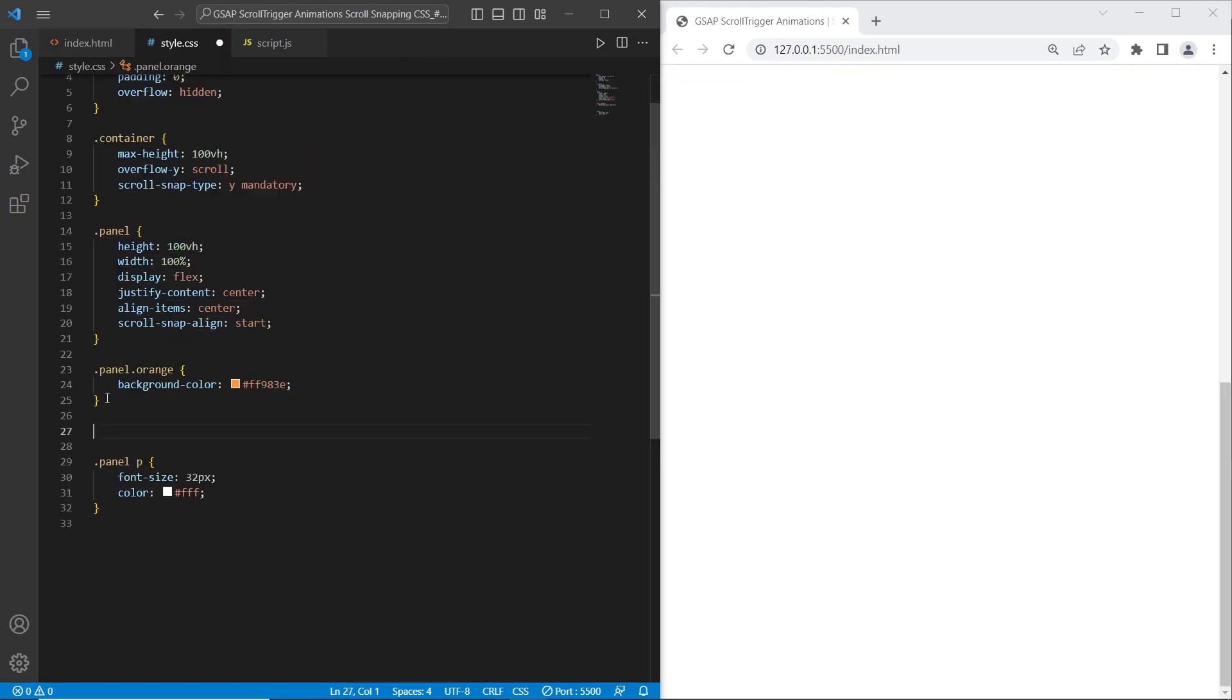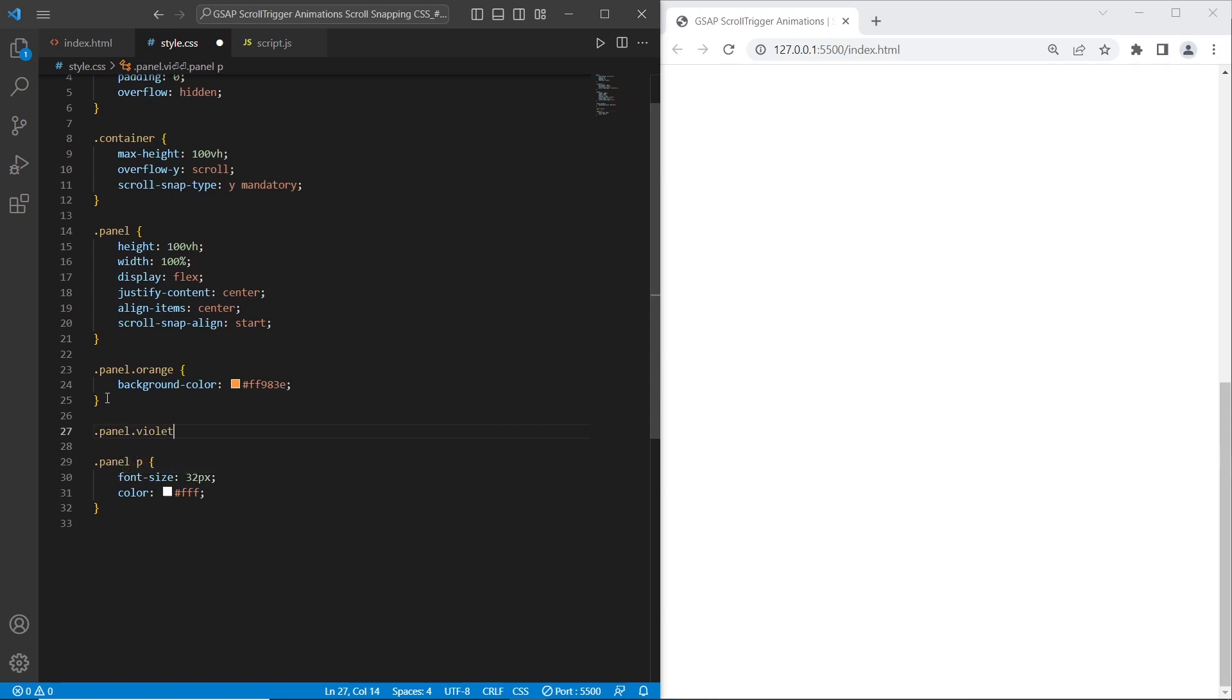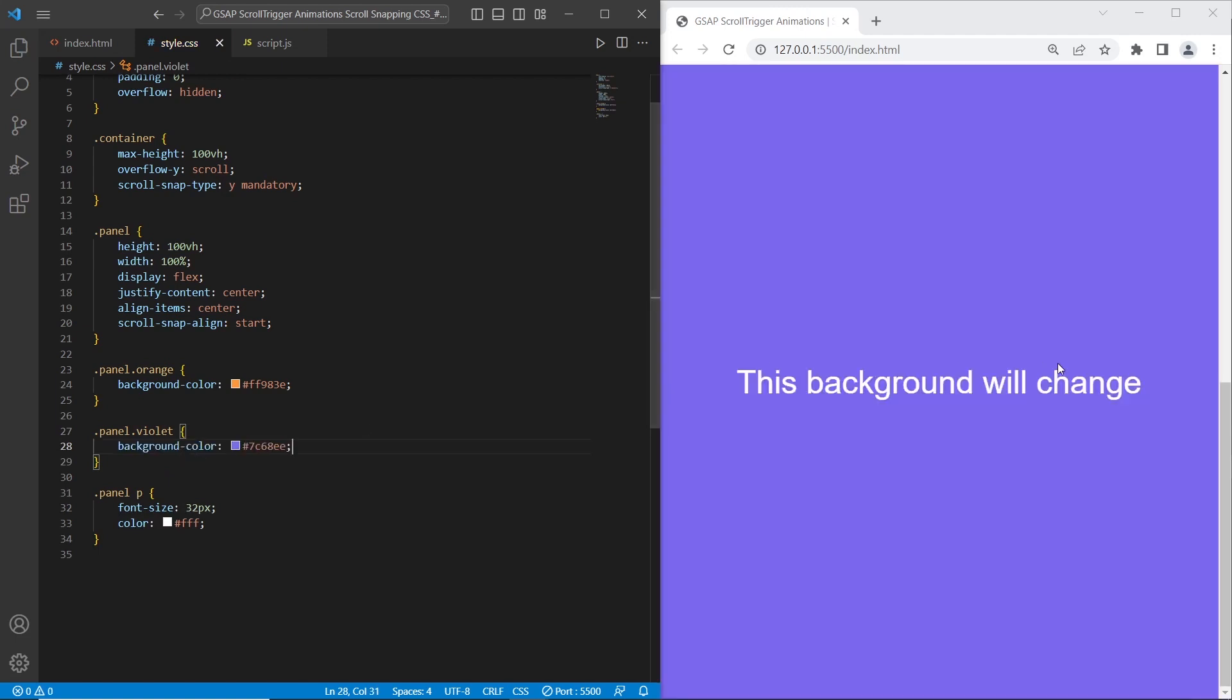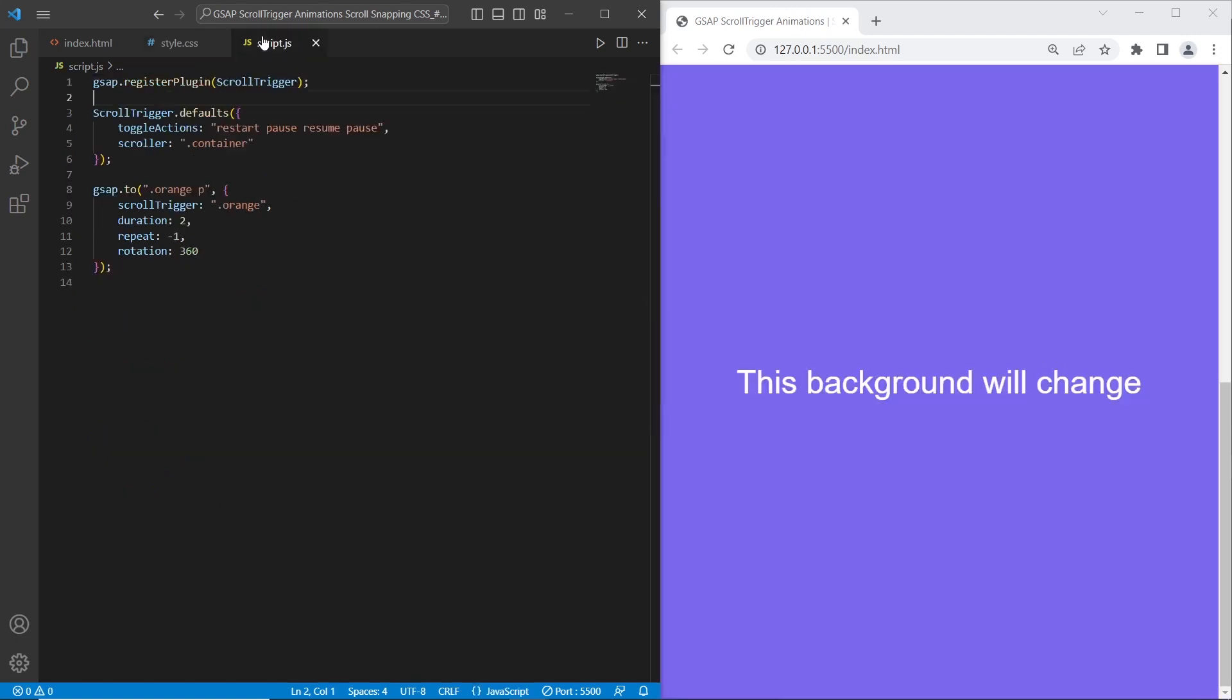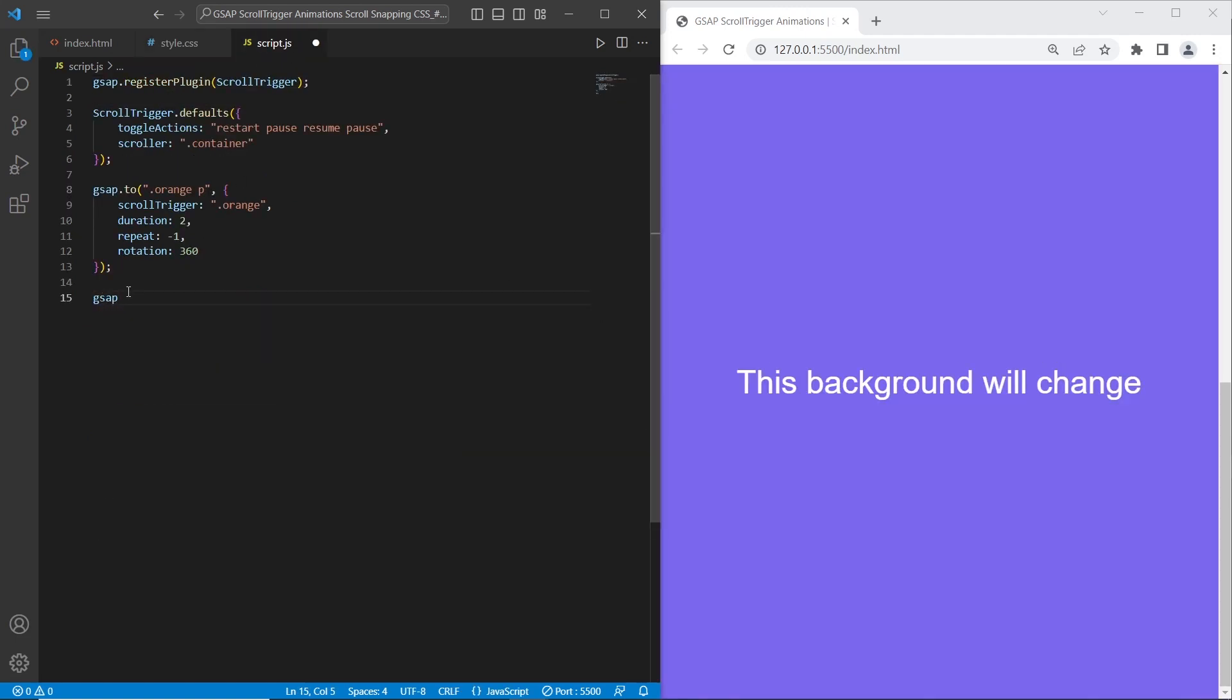Before we do the GSAP animation let's stylize the color of this section. I will set panel violet background. It's ready. And let's create GSAP animation.